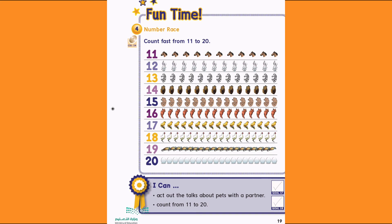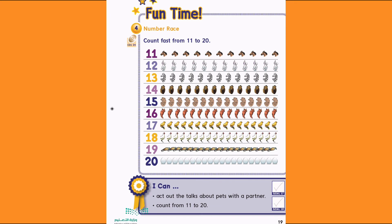19. 19 turtles. 1, 2, 3, 4, 5, 6, 7, 8, 9, 10, 11, 12, 13, 14, 15, 16, 17, 18, 19.